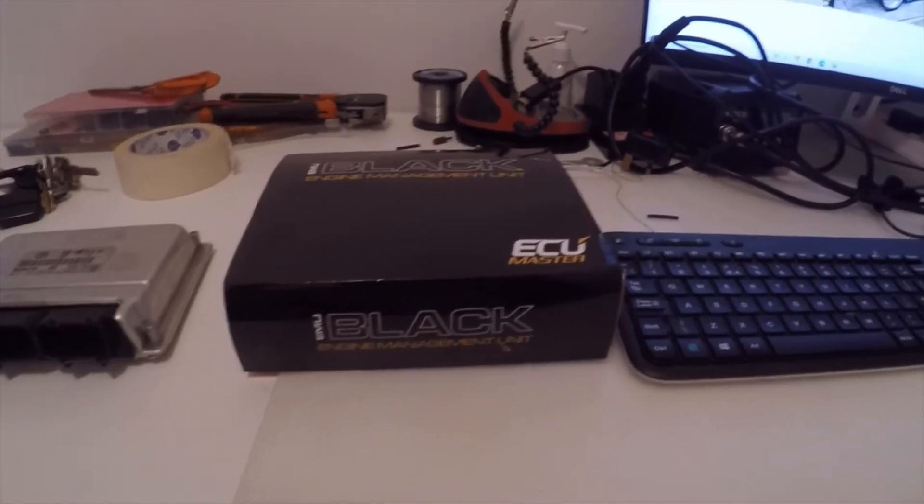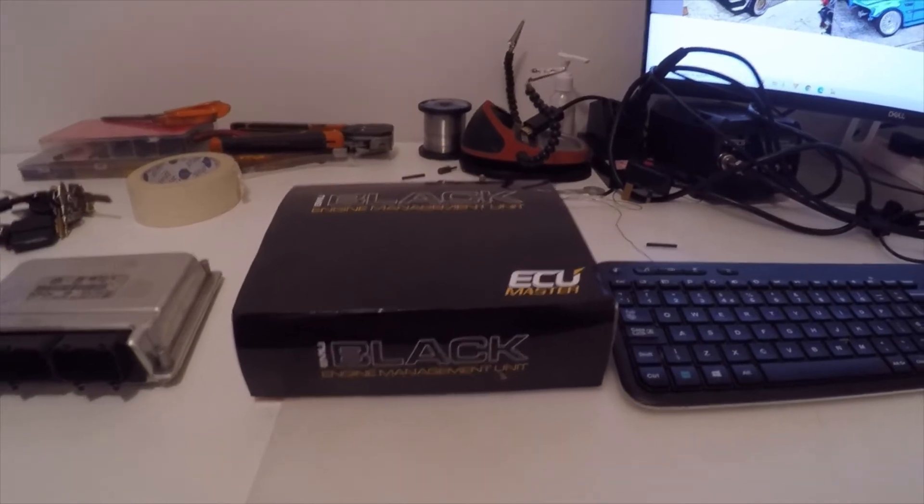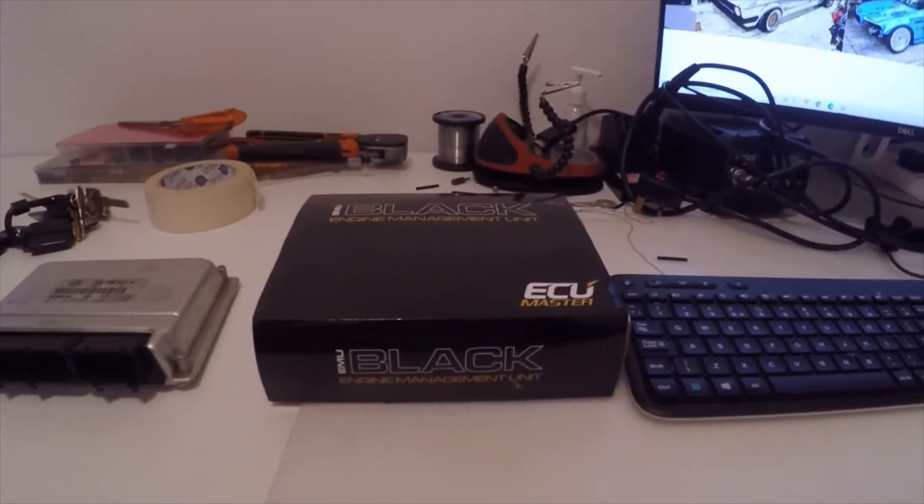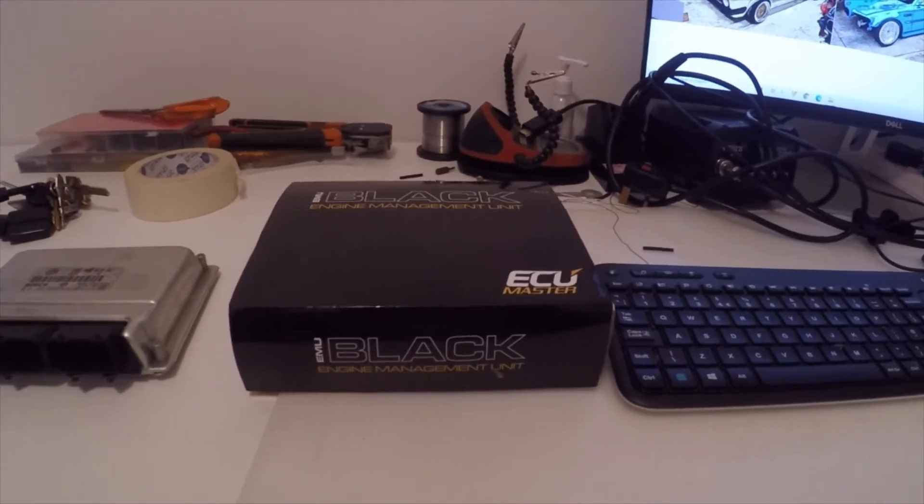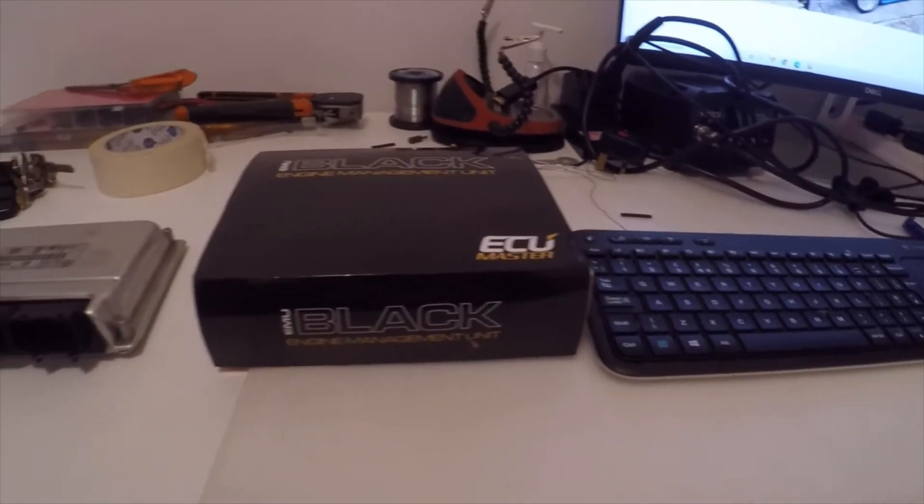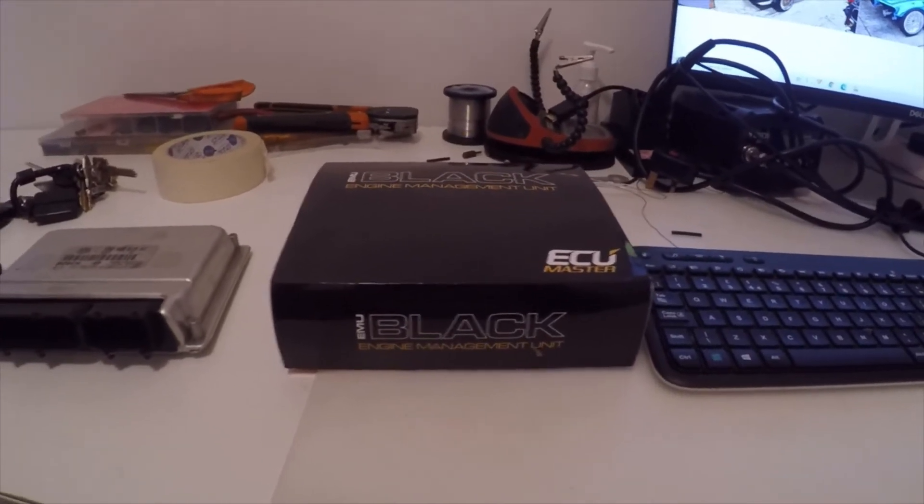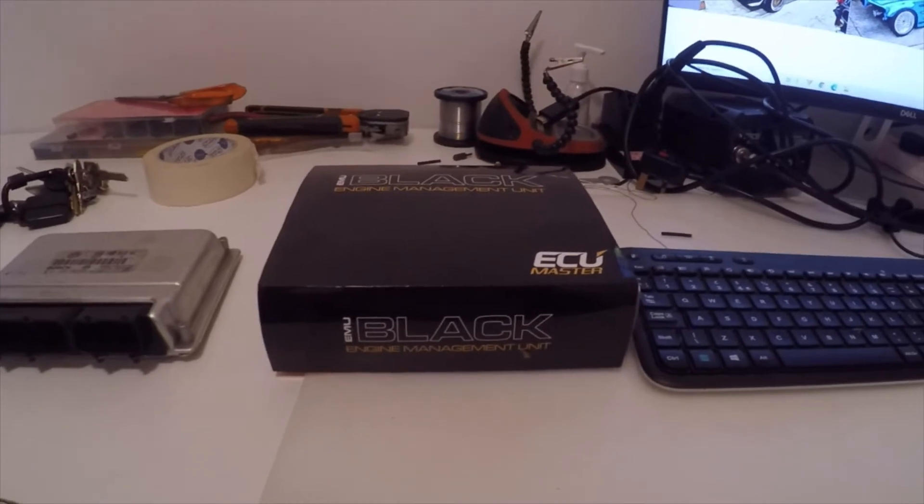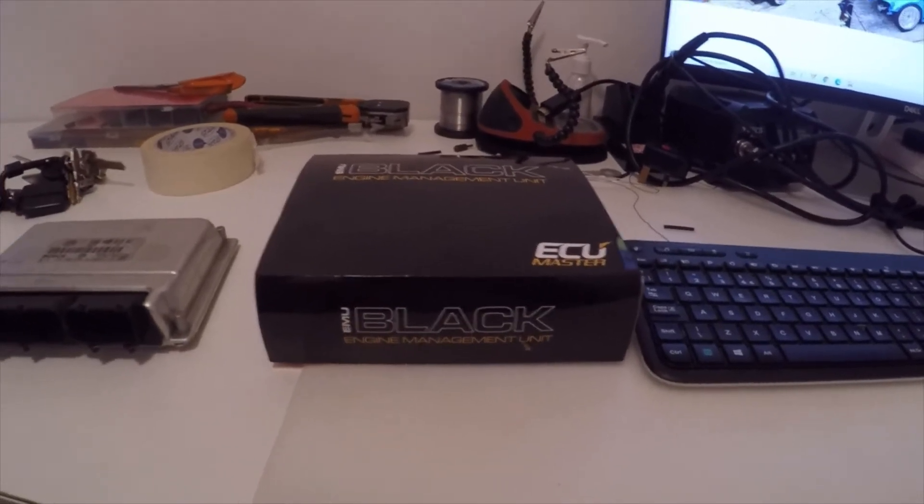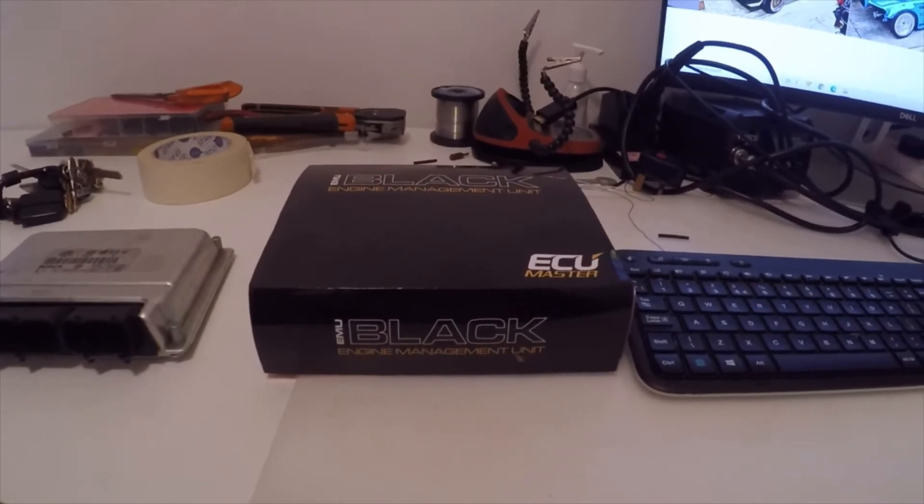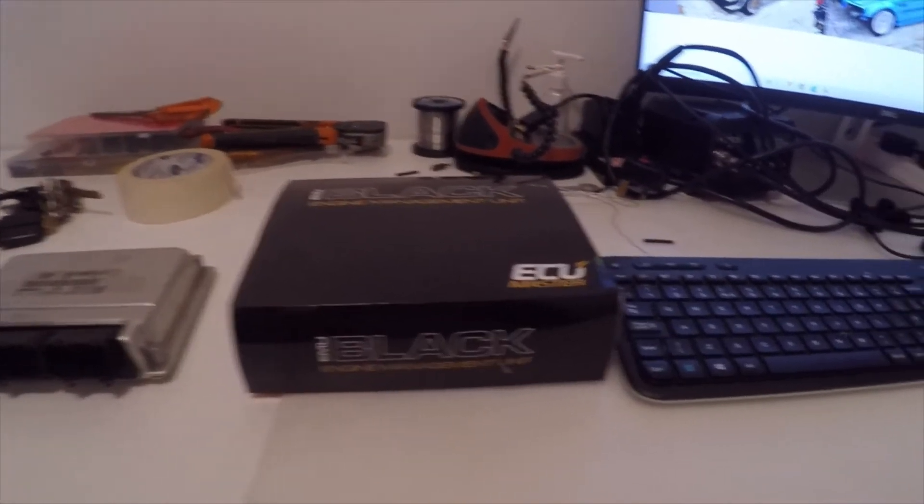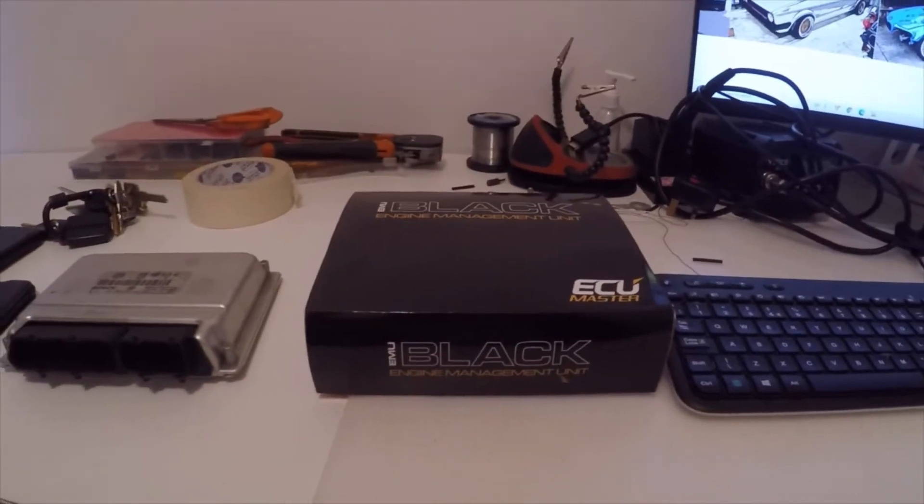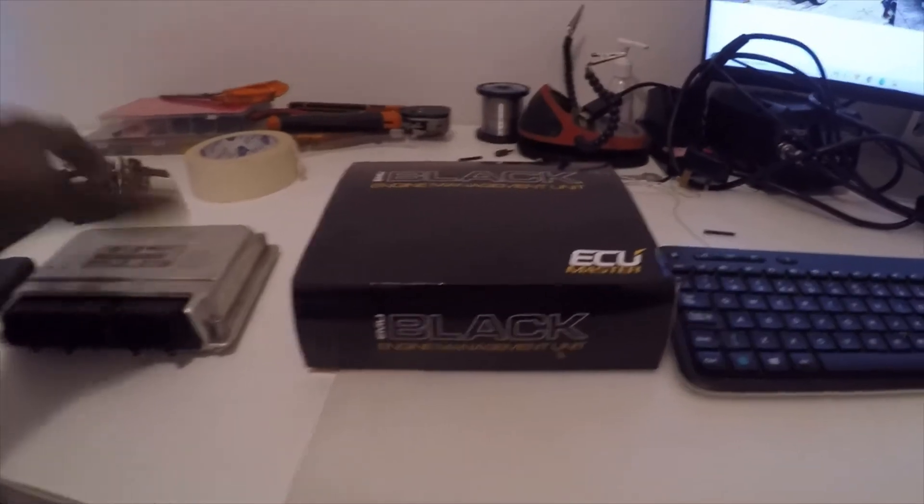So rather than cutting into that harness and making it so it'll only run on the EMU Masters Black, I'm going to create like a plug and play harness. So I can use the factory ECU log data using VCDS and then when I'm ready I can literally just plug and play my EMU Black into that. But if obviously I've made mistakes or it's not working, I can just quickly jump back to the factory ECU and not be stranded.